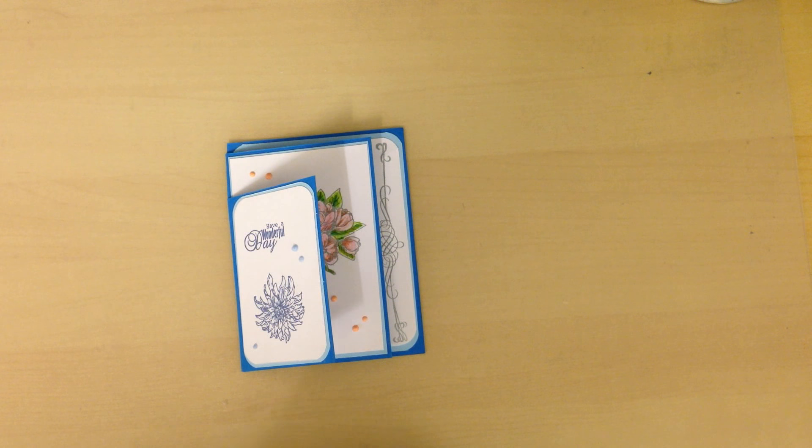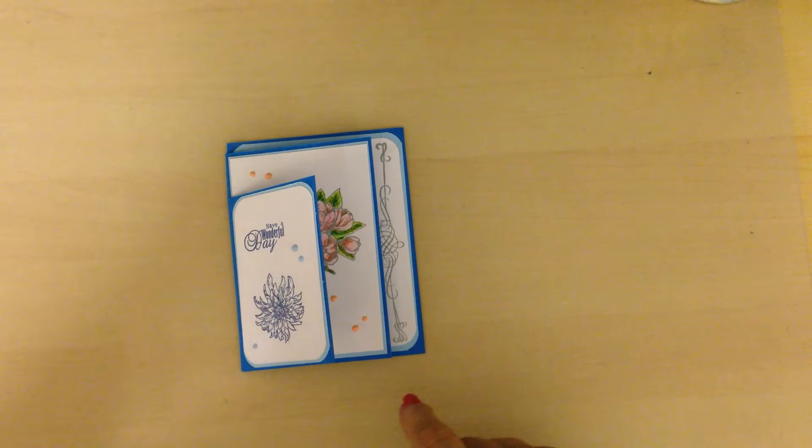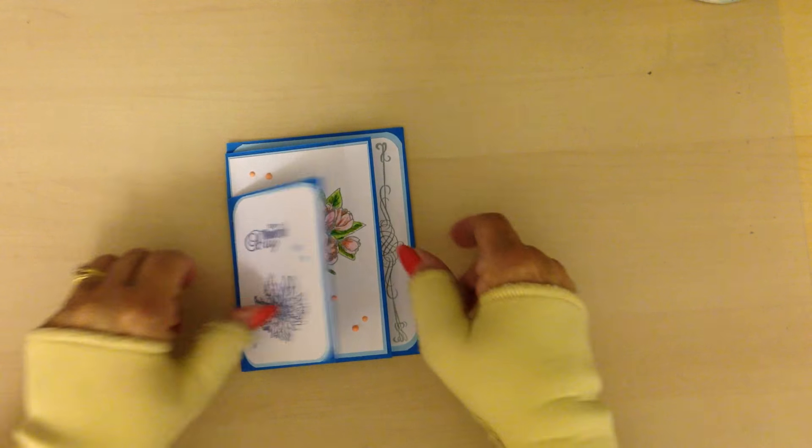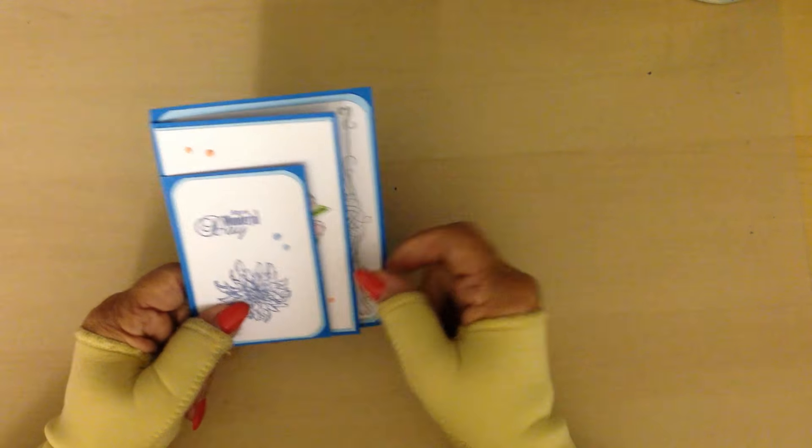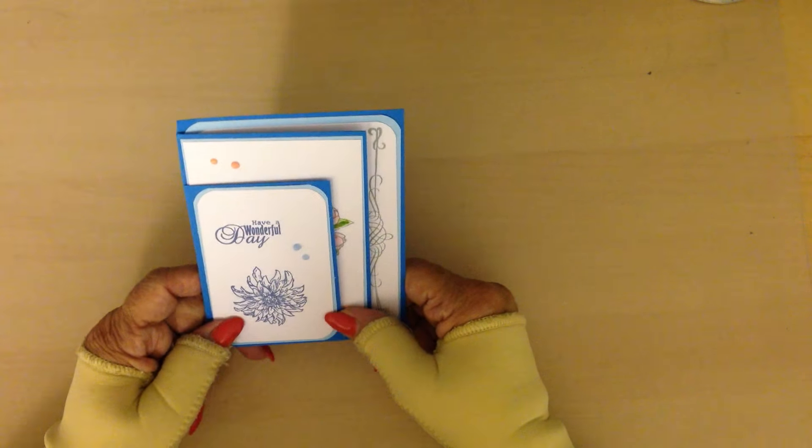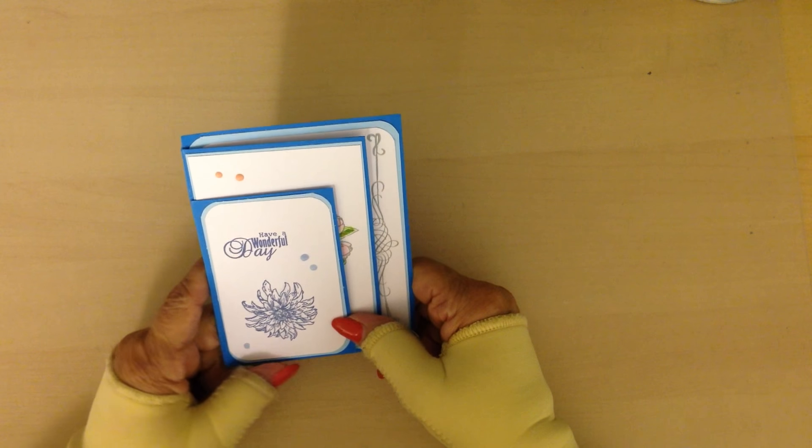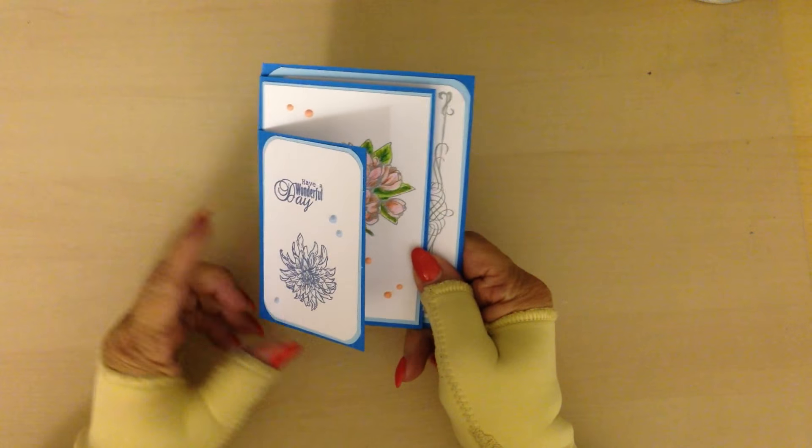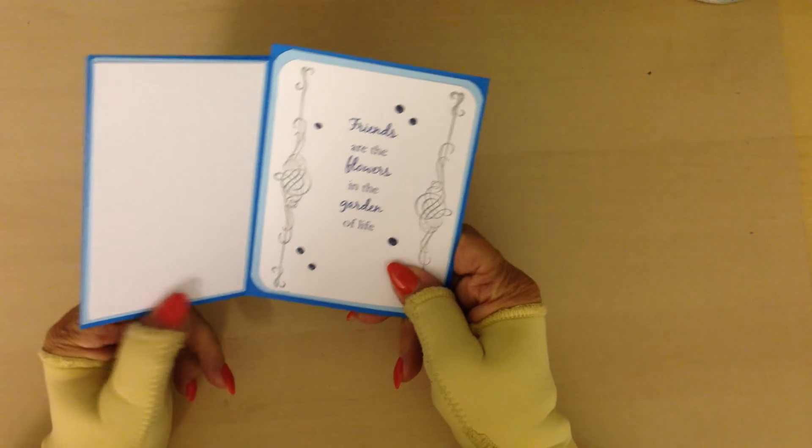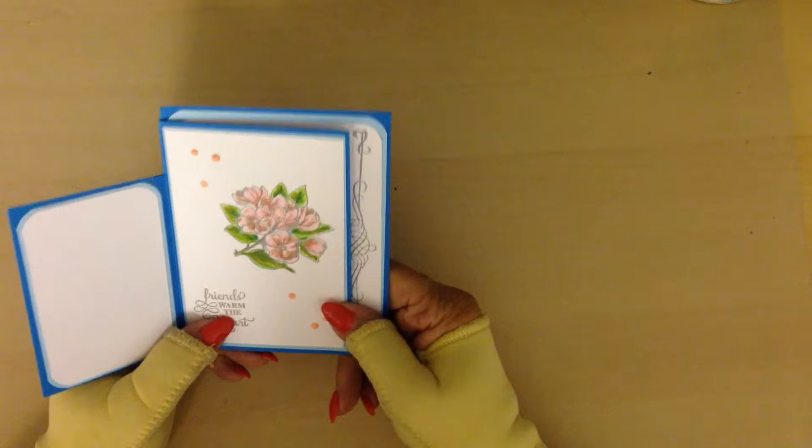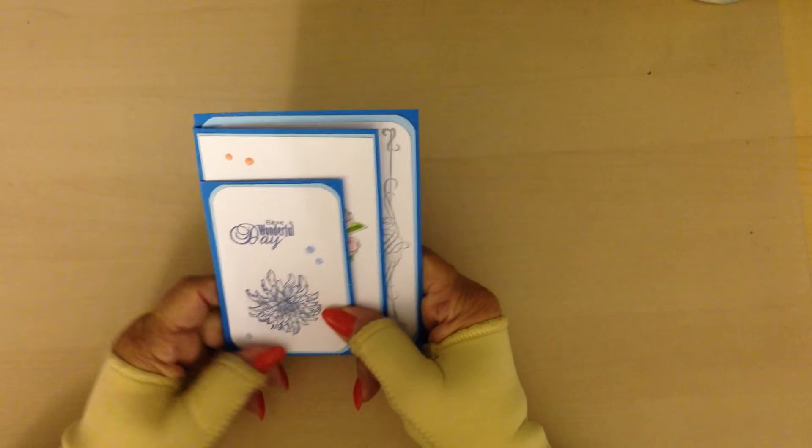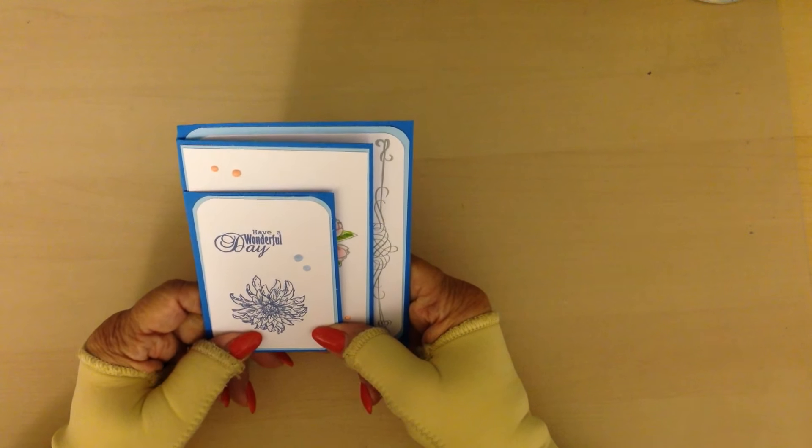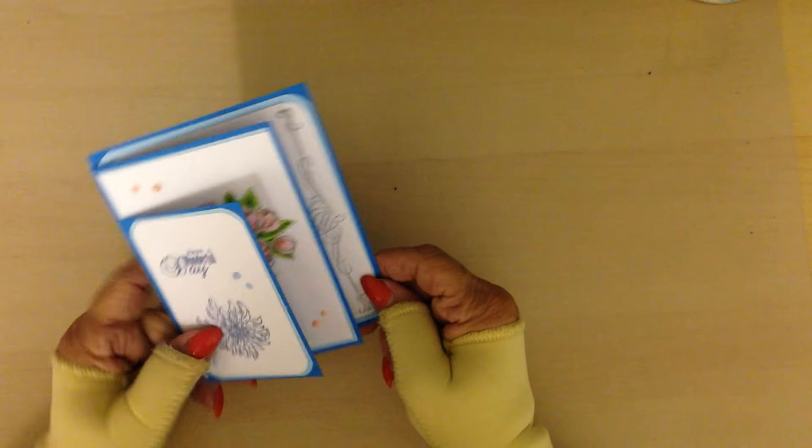Every Wednesday we do a card freebie and this is the one that someone will win on Saturday. I did say I was going to do a video on how I made that, and just briefly this is the three tier card so I'm going to show you what I did to achieve this.